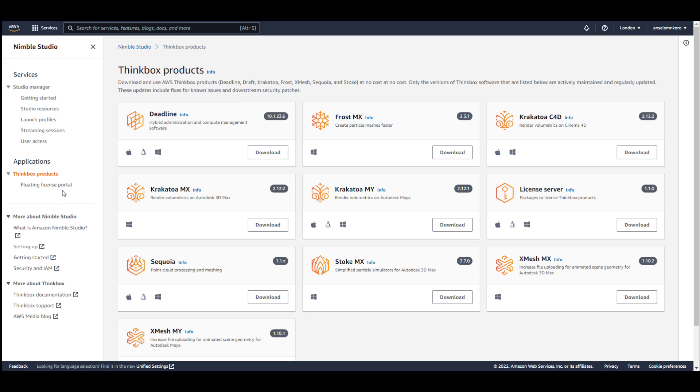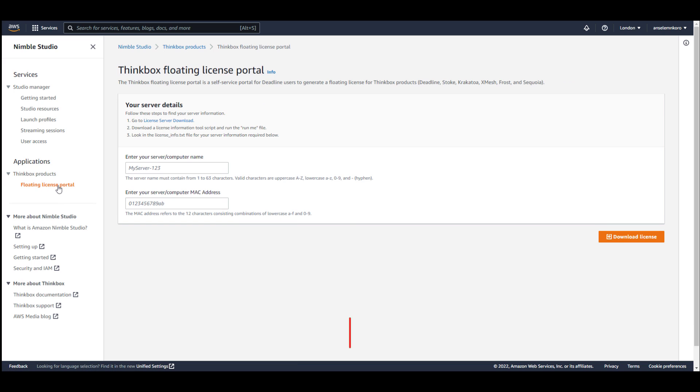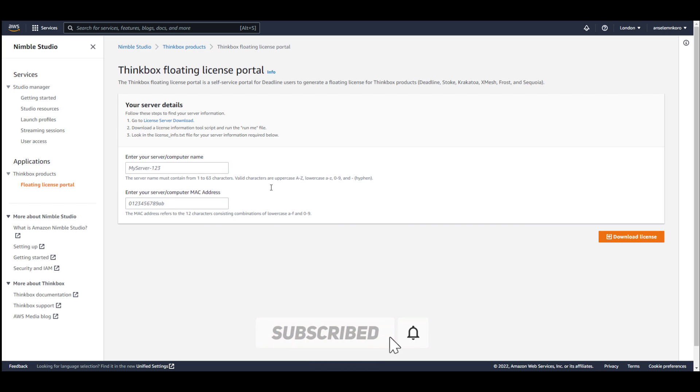For those who are looking for floating license, you can go over to the floating license section, and you can enter your computer name and your MAC address and seek the license that you want. Also make sure to download the license server as this will be required to activate the license.